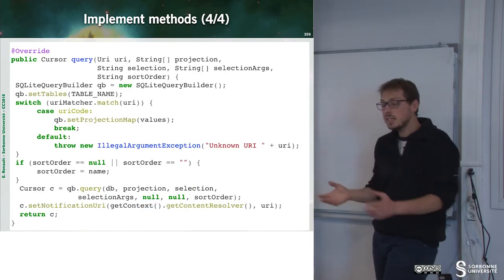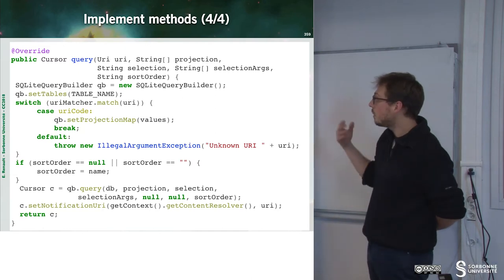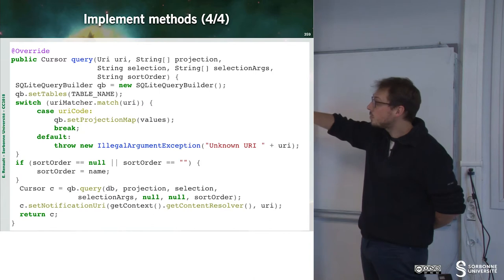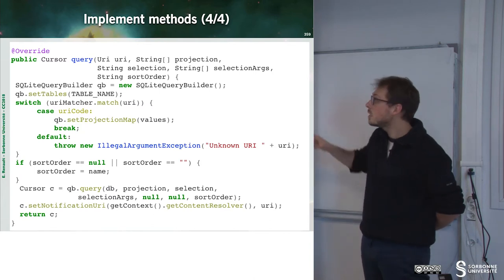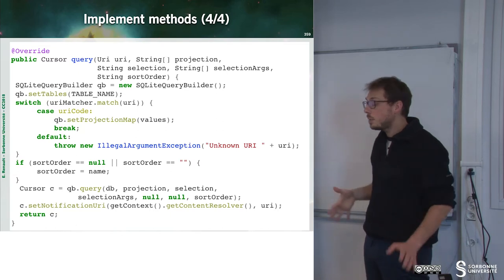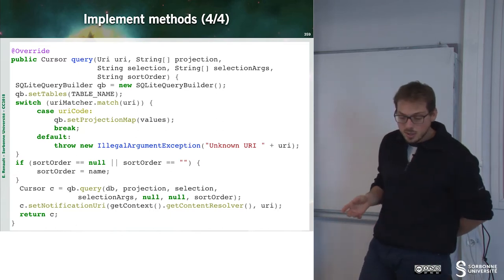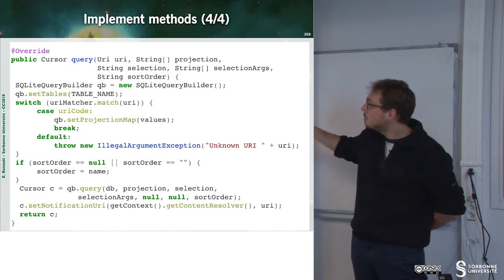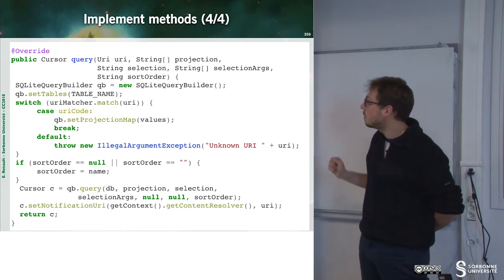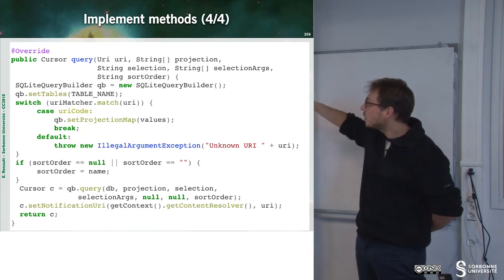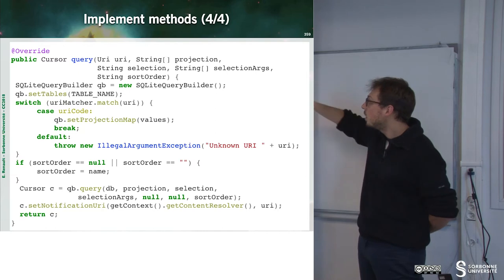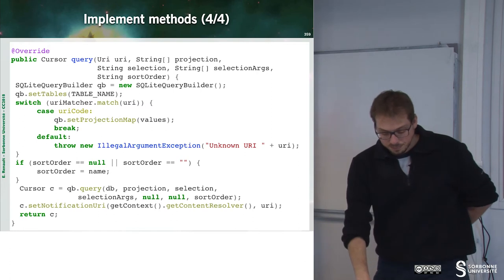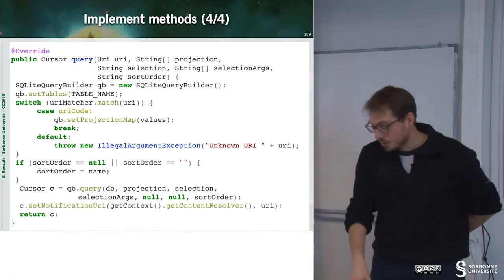So, now that we have done that, we can implement the query method. This query method will return the cursor. So, this is the way the other application can manipulate our database. So, here we can observe that we will build a new SQLite query builder. And we will set up tables. And according to what we want to do, we will interrogate the database. And then return the cursor.